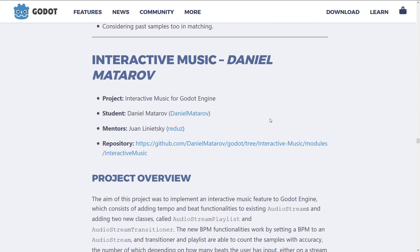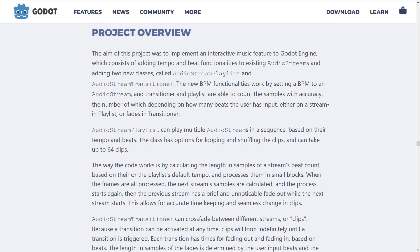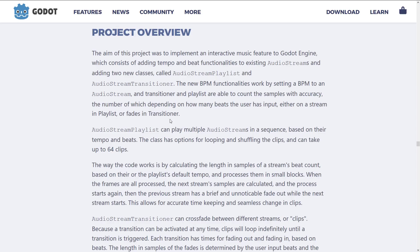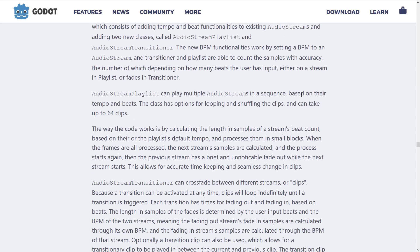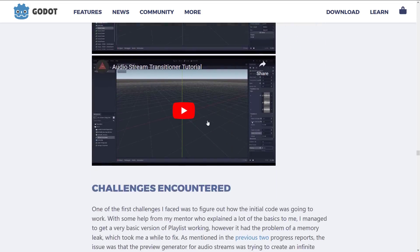Next up, we have interactive music. This one was actually mentored by Juan himself. The aim was to implement an interactive music feature to the Godot engine, which consists of adding tempo and beat functionality to existing audio streams and adding two new classes called AudioStreamPlaylist and AudioStreamTransitioner. The new BPM functionality worked by setting a BPM to an audio stream, and Transitioner and Playlist are able to count the samples with accuracy. AudioStreamPlaylist can play multiple audio streams in a sequence based on their tempo and beats, with options for looping and shuffling clips, and can take up to 64 clips.